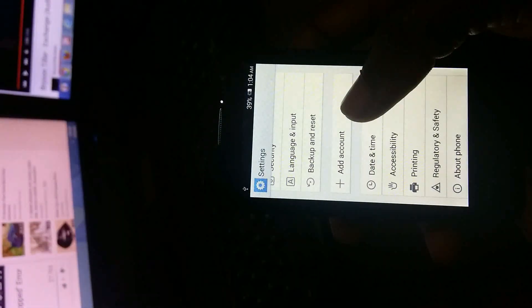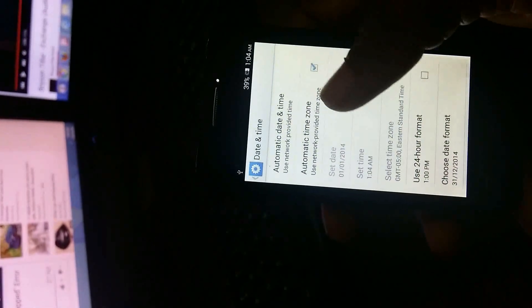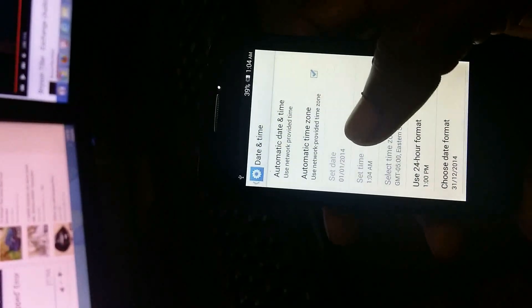Tap on time and date. Go to automatic time zone and untick it.